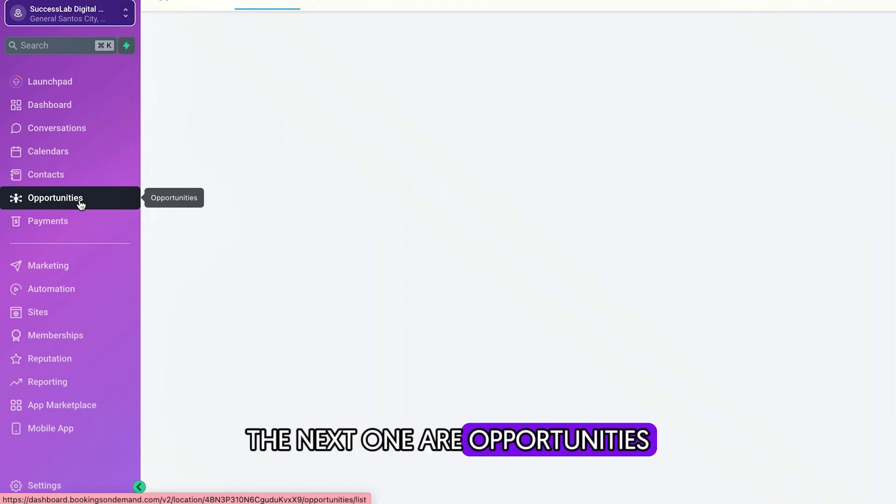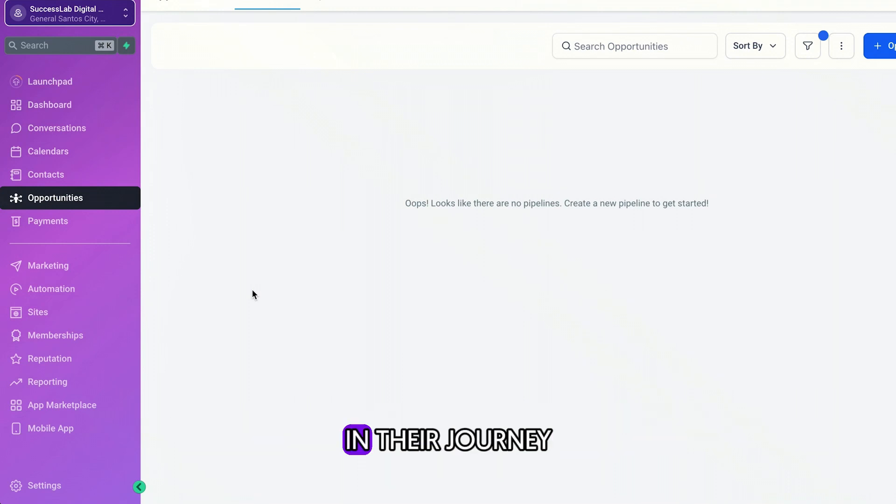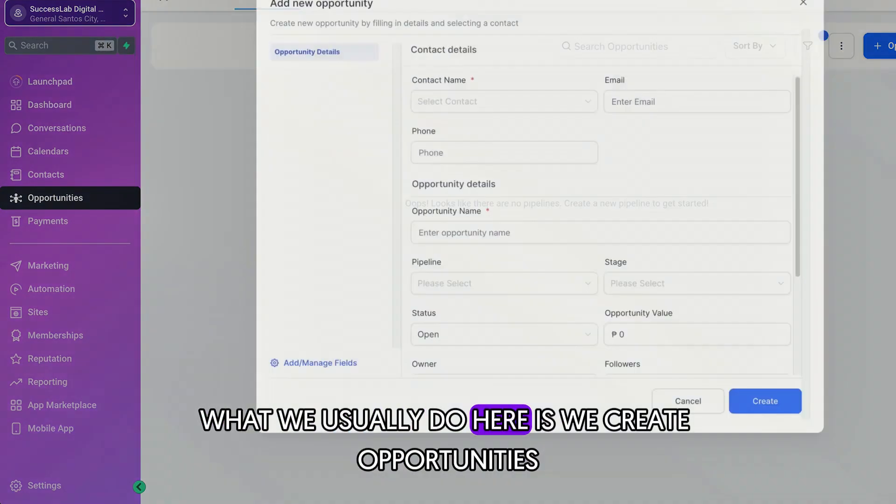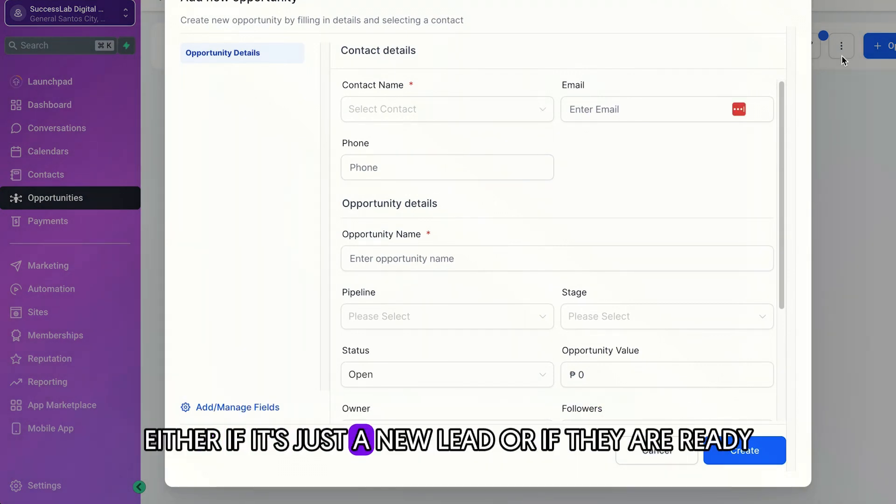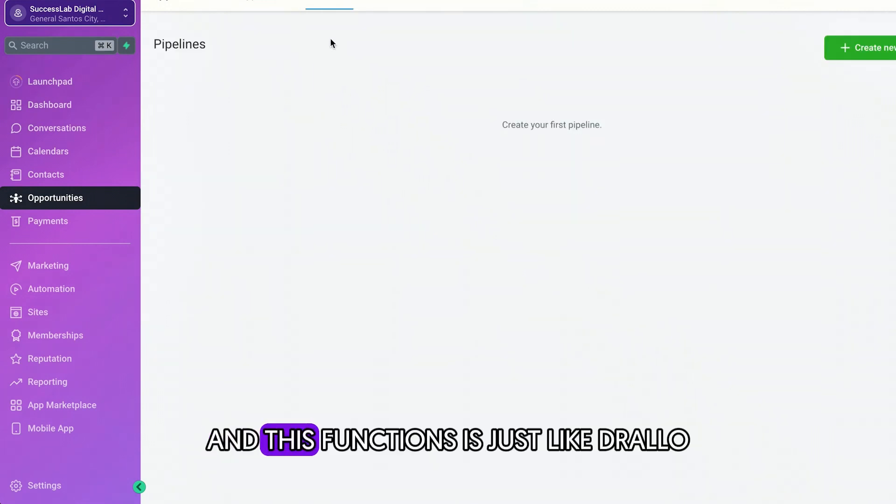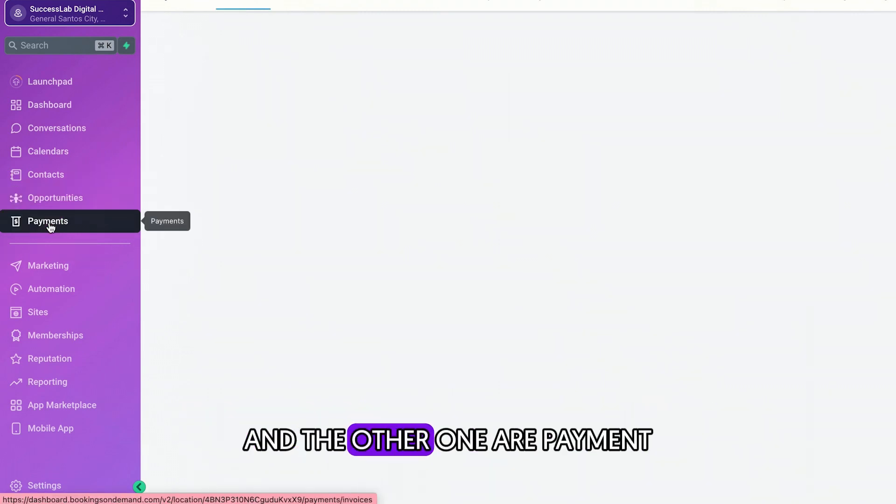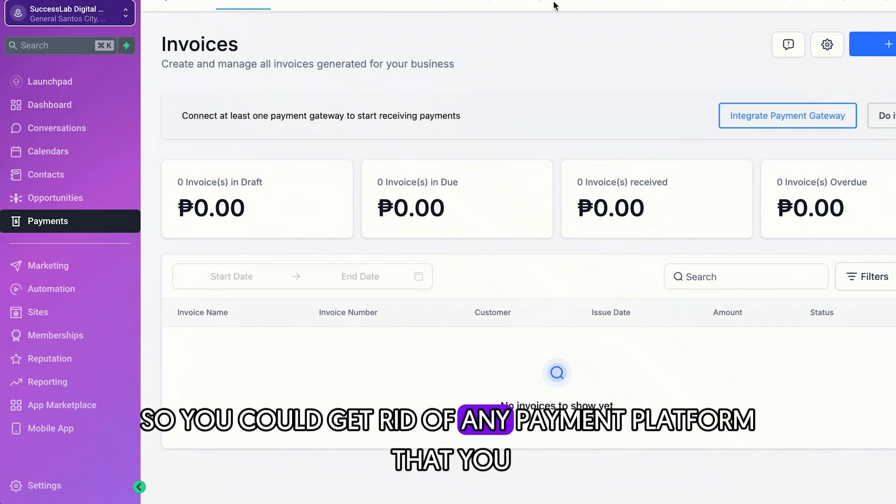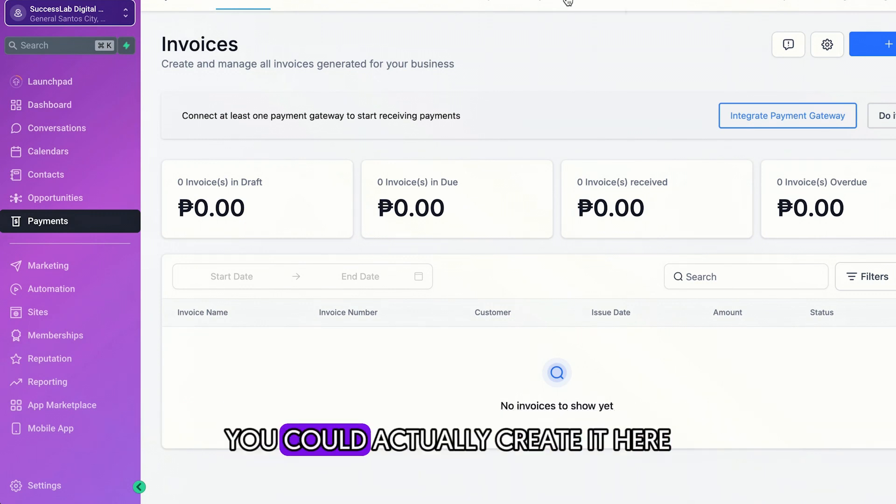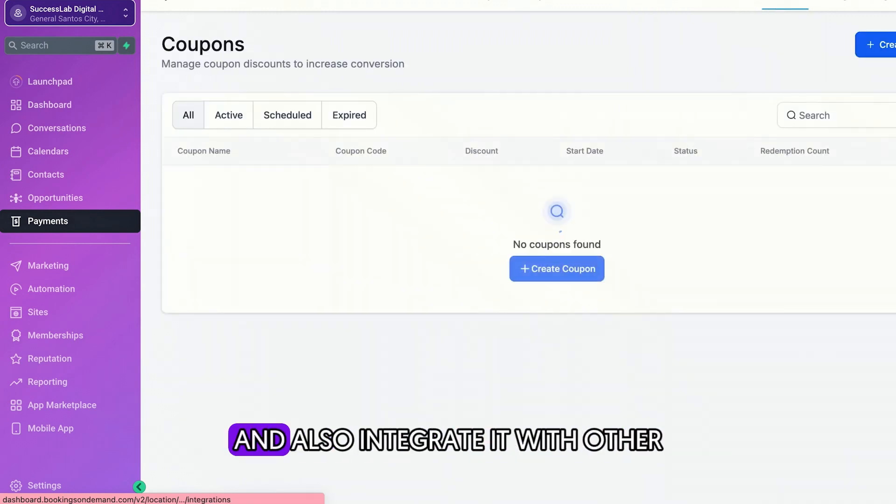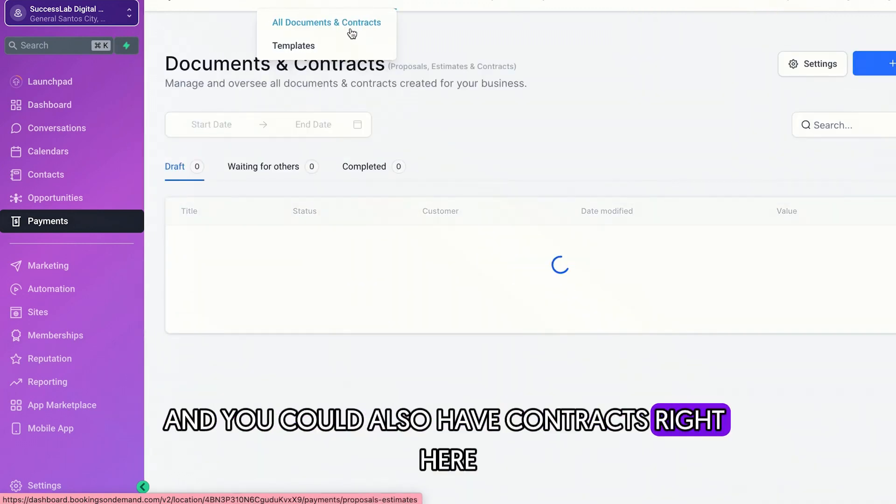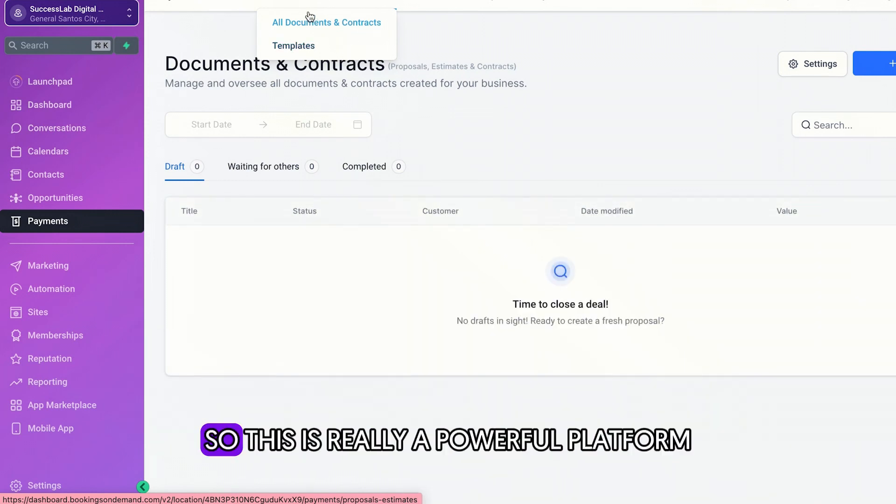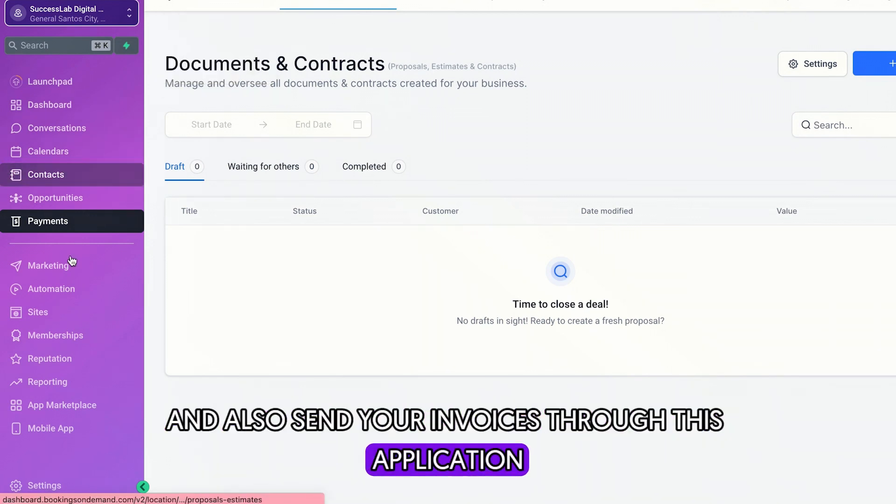The next one are opportunities. Of course, you wanted to track where the person is currently at in their journey. So usually here, because this is a new account, what we usually do here is we create opportunities either if it's just a new lead or if they already booked a call. And this functions just like Trello, wherein you could drag and drop to the other stage. And the other one are payments. So I really love this because you could have unlimited payment links. So you could get rid of any payment platform that you have. But of course, when you generate a payment link, you could actually create it here. You could also create a product and funds and also integrate it with other. And you could also have contracts right here. So you could get rid of some things like PandaDoc. So this is really a powerful platform. And also send your invoices through this application.